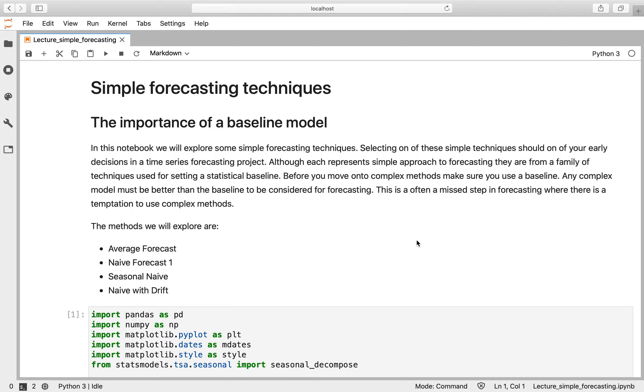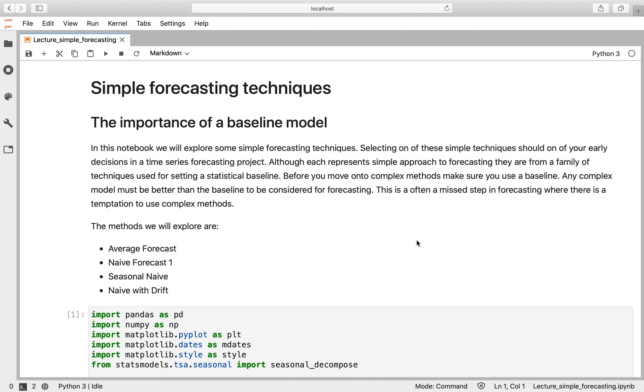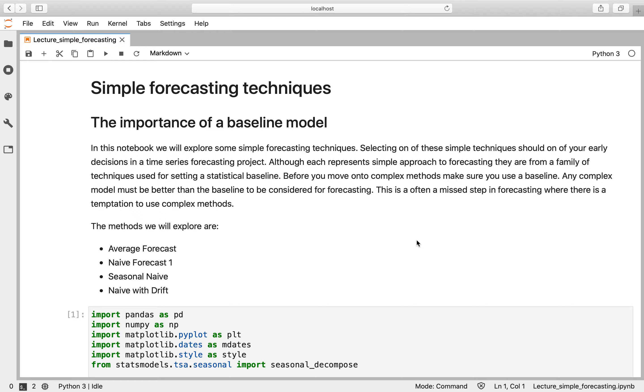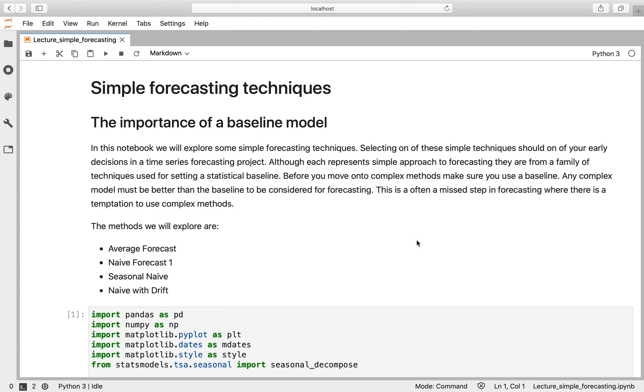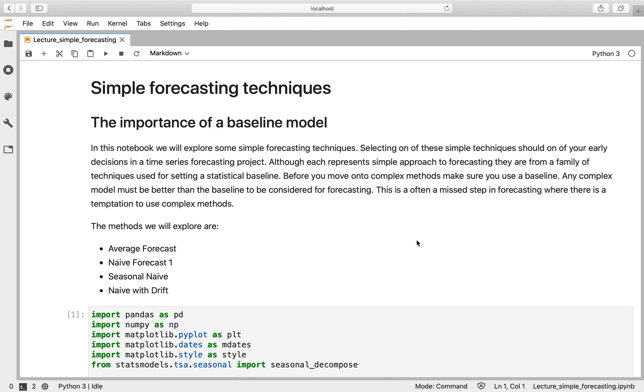And quite often in complex academic papers on forecasting, you see that they've missed this step in having a simple baseline model. So they have a very complicated neural network model, but you don't know how it compares to a very simple statistical baseline. So we're going to look at four methods: average forecast, naive forecast one, seasonal naive, and naive forecast with drift.